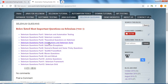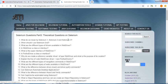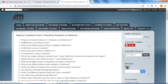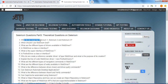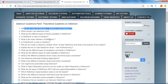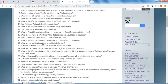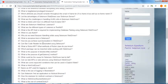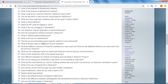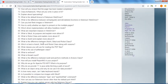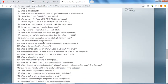The next category is theoretical questions on Selenium like what do you mean by Selenium 1, 2, and 3, what are the different components in Selenium, different drivers available in WebDriver. These are very important questions on Selenium.